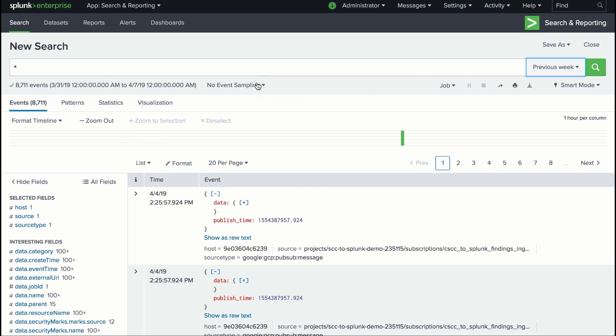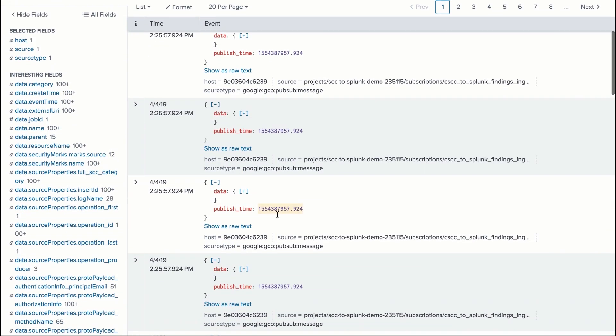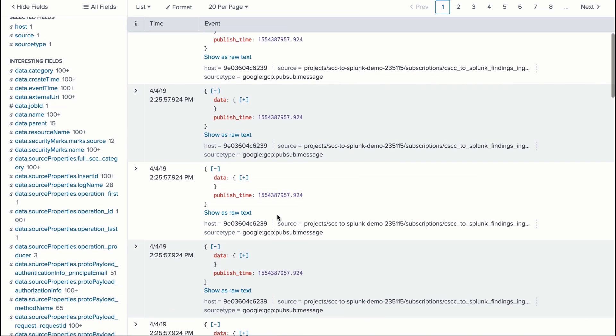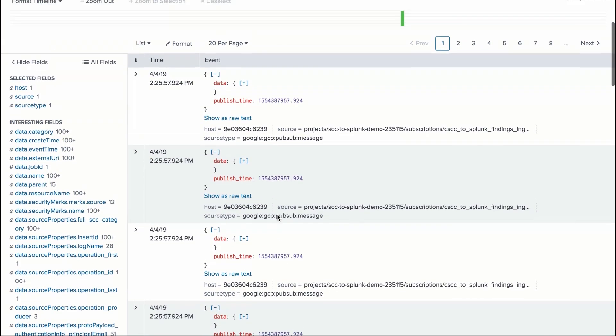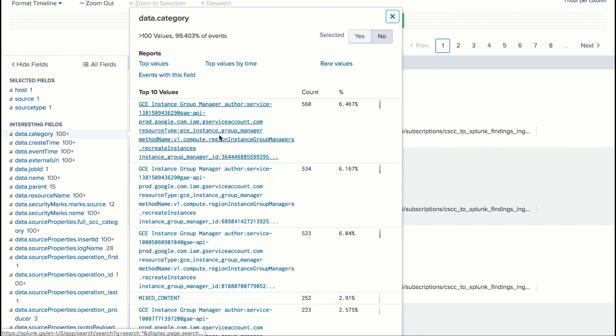To export these logs, you can use a Splunk connector. Within Splunk, you can see events and categories. Splunk automatically sorts your key issues, allowing you to investigate further and follow the steps that are prescribed.